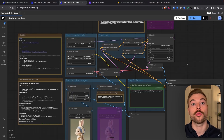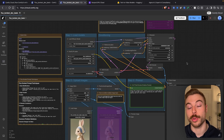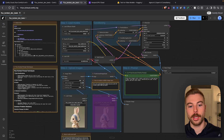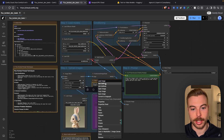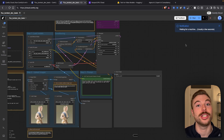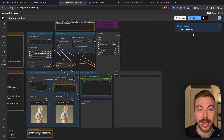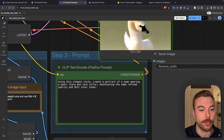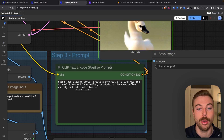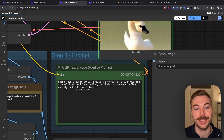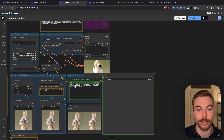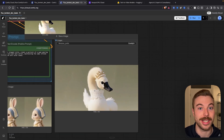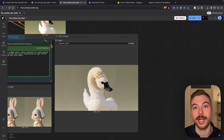This is using a similar command in the backend — wget to download all the models locally onto their instance for us to use. We activate the second node, press run, and it goes through and generates the image. Having loaded all of the models, it's now adjusting these two starter images using our prompt: 'Create a portrait of a swan wearing a pearl tiara and lace collar, maintaining the same refined quality and soft tones.' And there's the final output — that's how quick and easy it is to get set up using ComfyUI Cloud to start generating images.